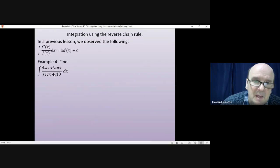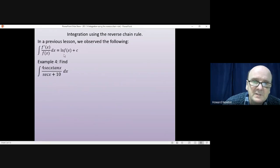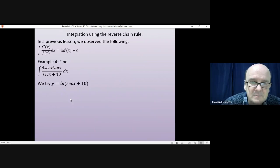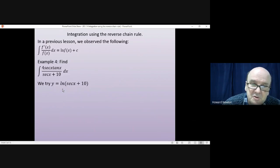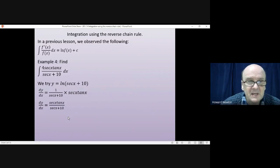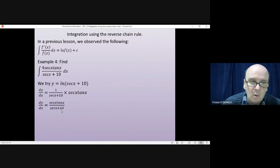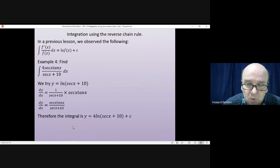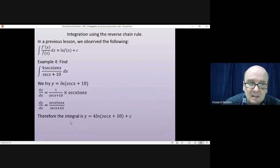It's always the same: if the top is basically the differential of the bottom, you start off by trying the log of whatever function is on the bottom. In this case, that's log of sec x plus 10. Differentiating gives 1 over sec x plus 10, times sec x tan x — so sec x tan x over sec x plus 10. What I would like is 4 sec x tan x over sec x plus 10, which means I need to multiply by 4. So the integral will be 4 times log of sec x plus 10 plus a constant.